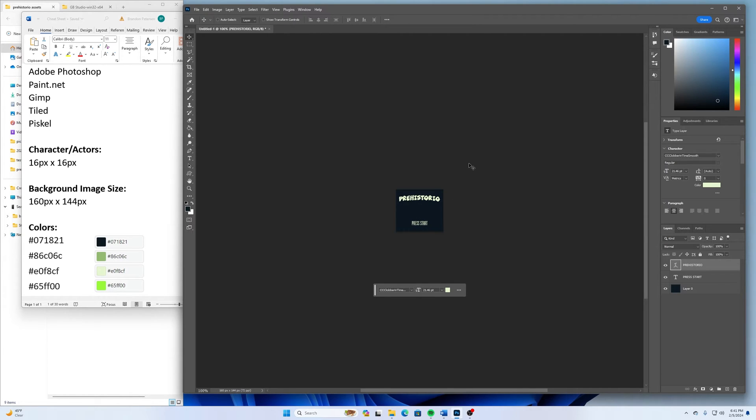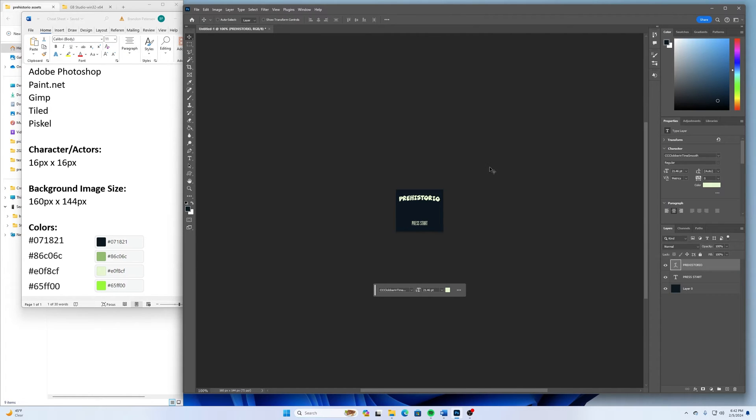But if I zoom to where it is 100%, you can see that it actually looks pretty clean in there. So that looks pretty good for that part.